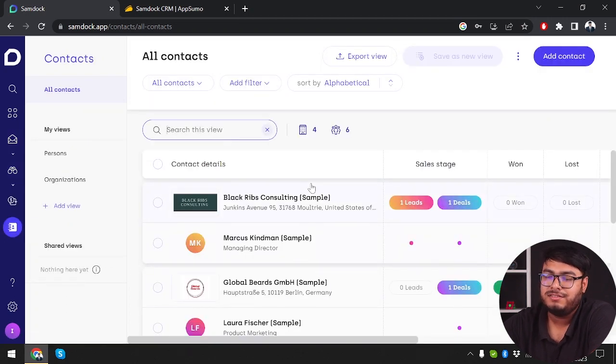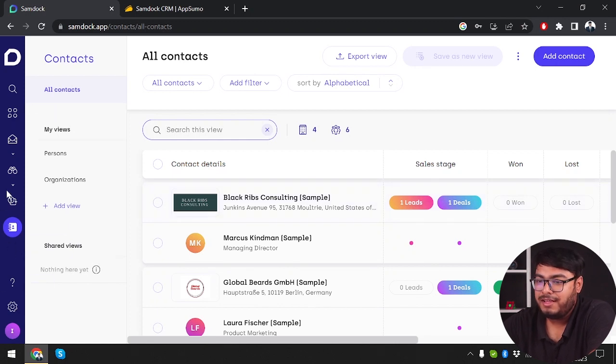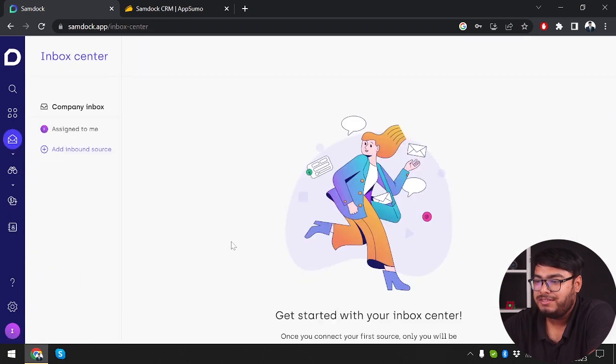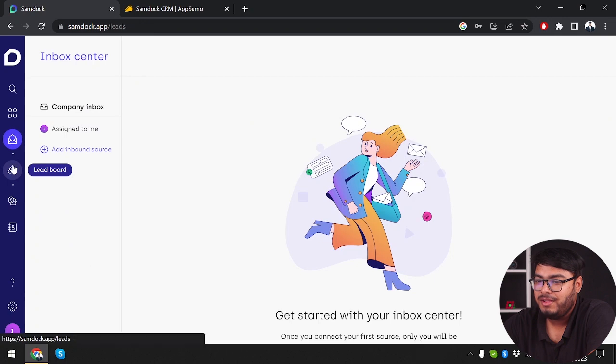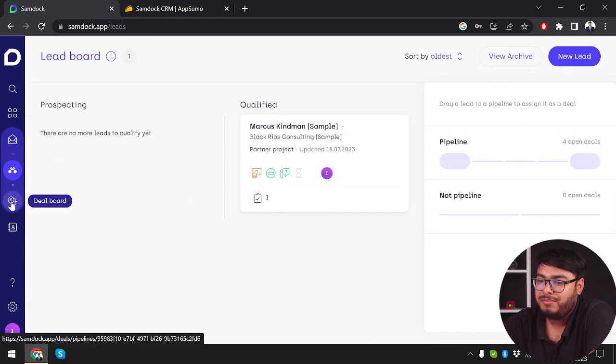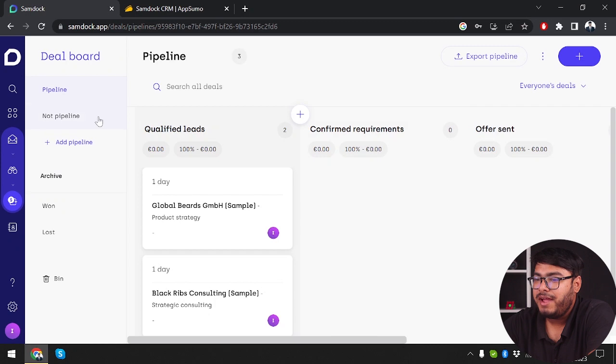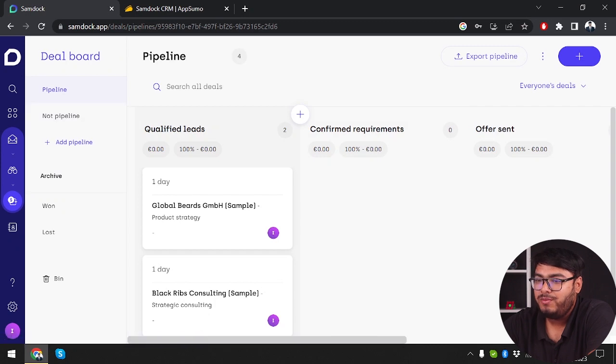But as you can see, you can manage your customer relationships very well with this lead board and the pipeline deal board. It can be managed pretty well. This software is going to help you manage your relationships with clients effectively.